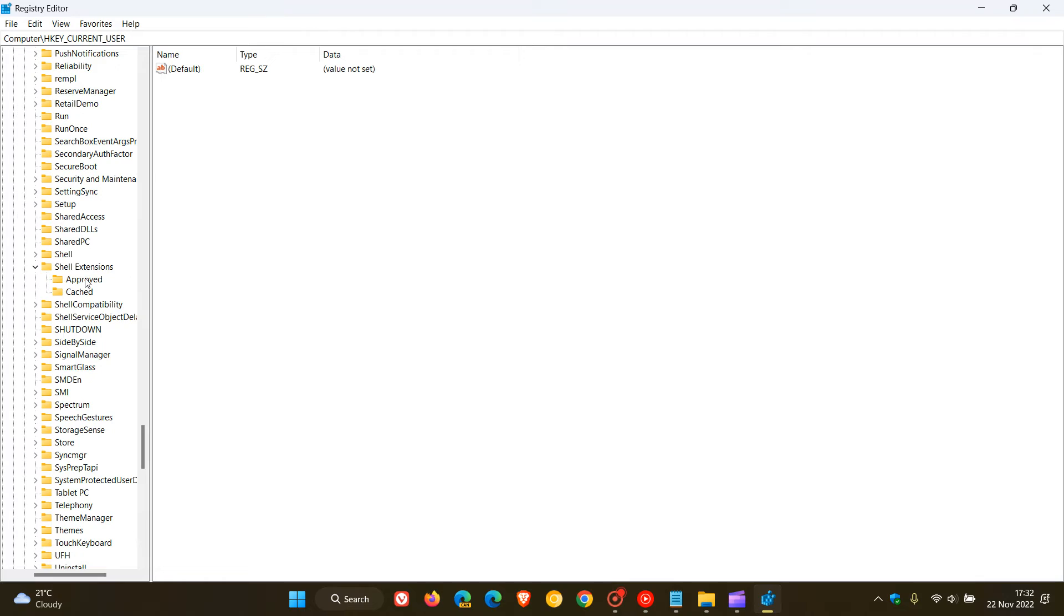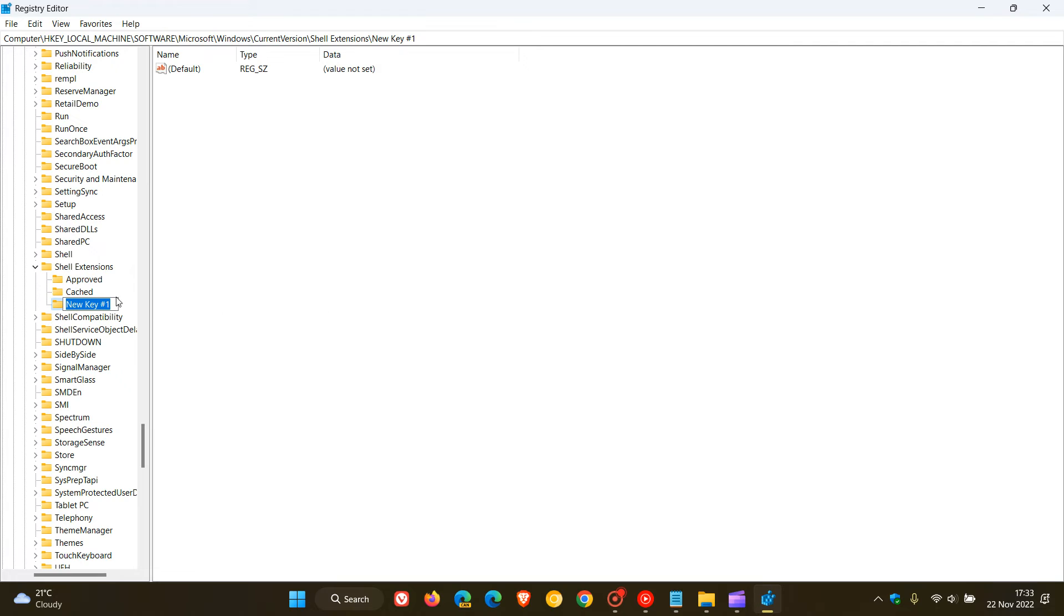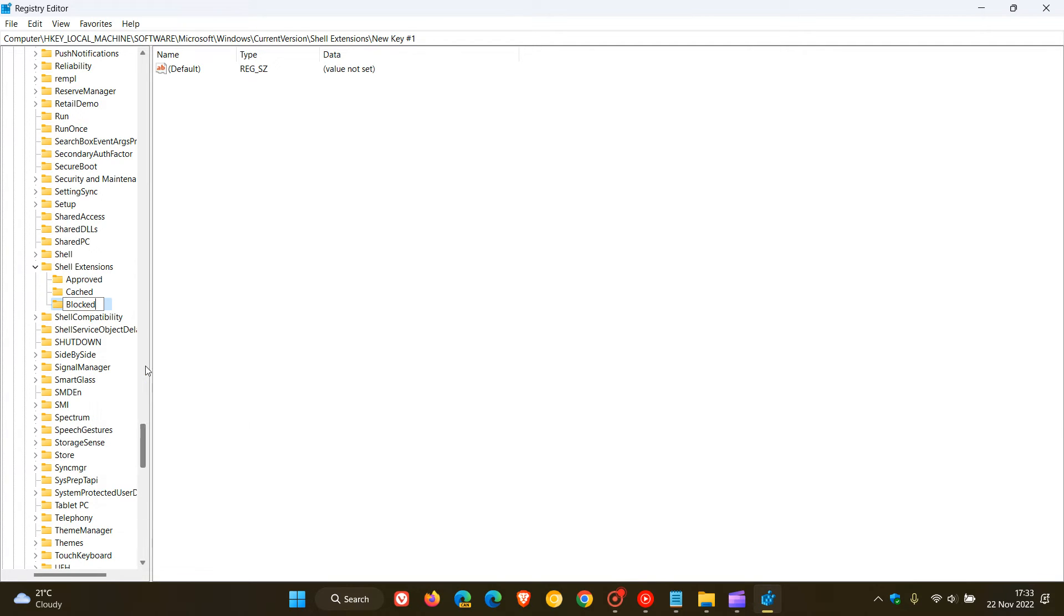So to do this we right click on Shell Extensions and then we have to create a new registry key and I'm just going to paste Blocked in. There we go, Blocked. And that's created a new key now.